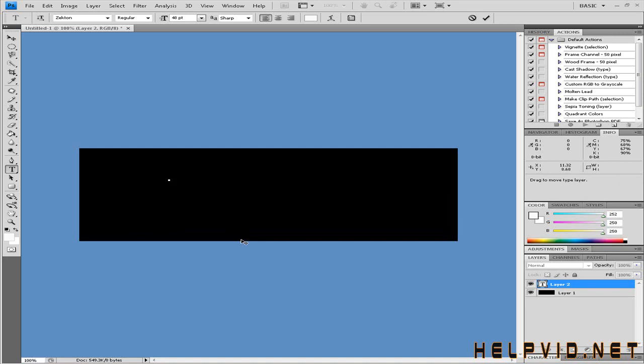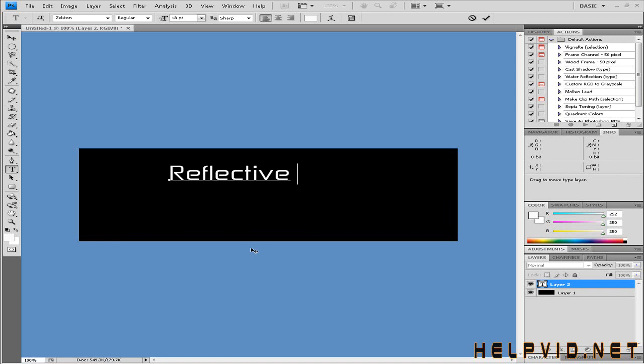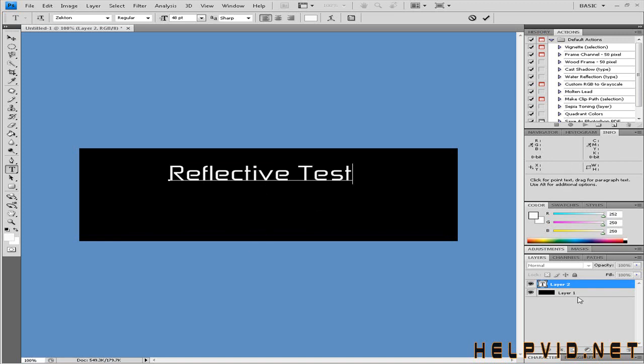I'm just going to come over to the canvas and type in the word reflective test. So when I've done this, I want to come down to layer 2.